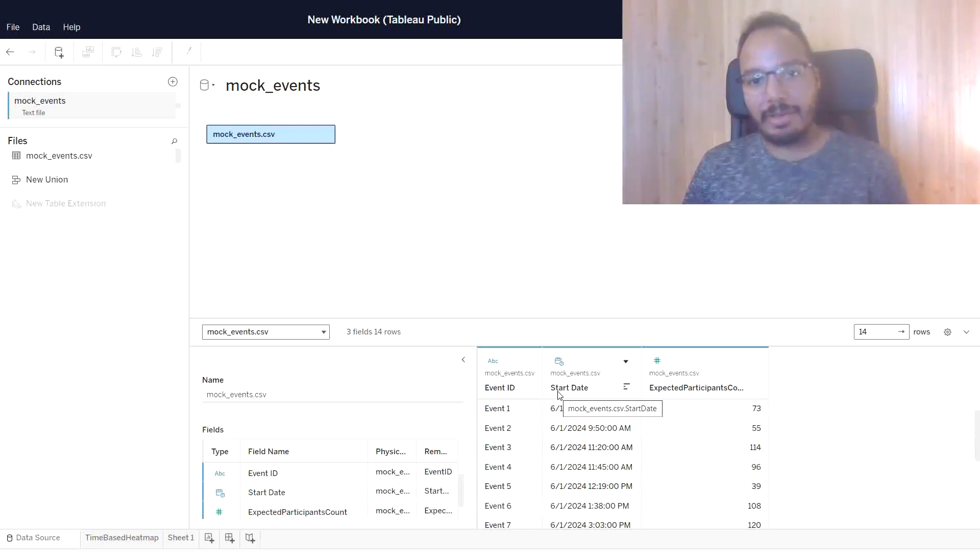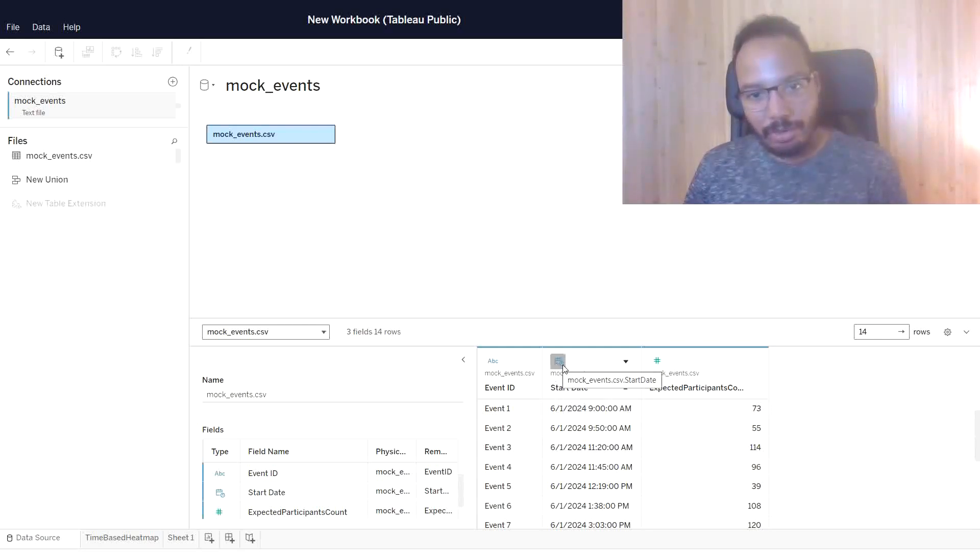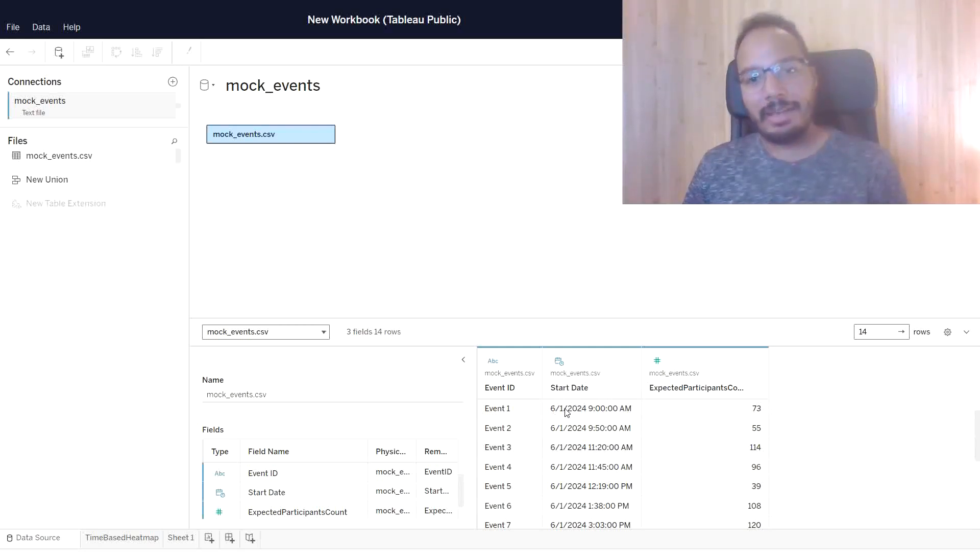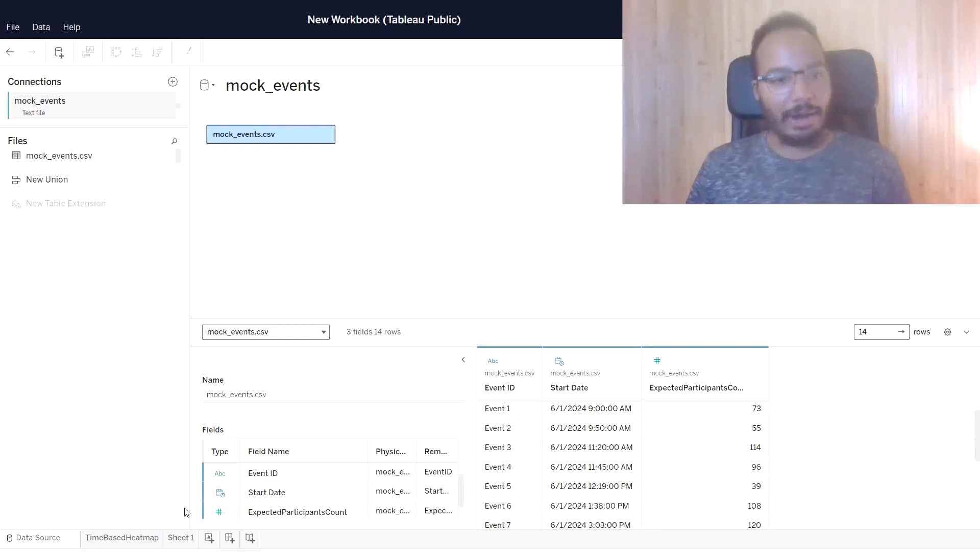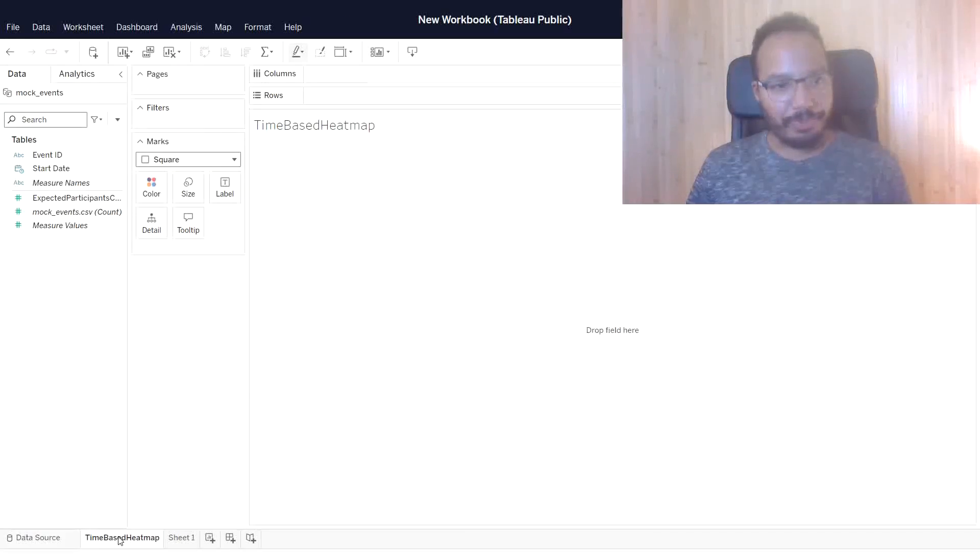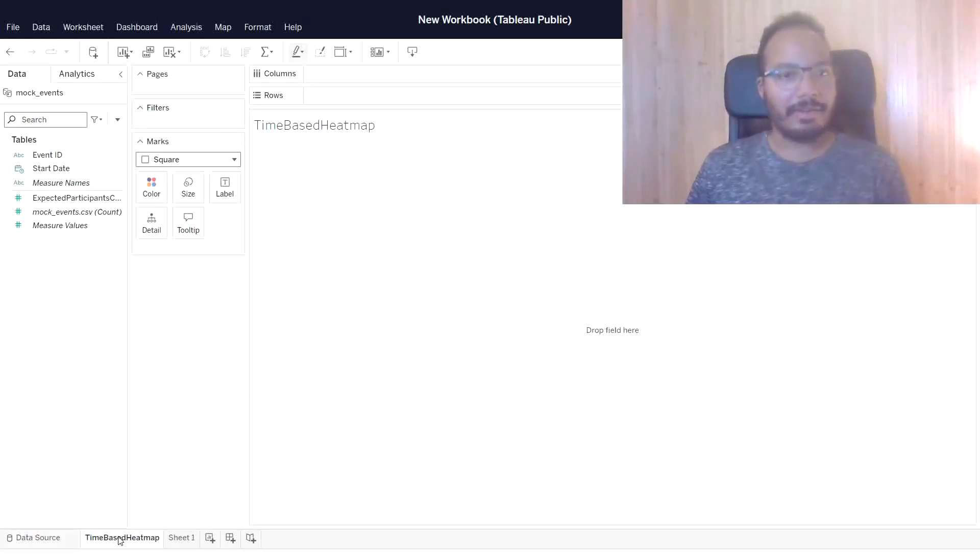You see this via the icon, which is the calendar and a small clock. So it has the date part and the time part - we need this for the visualization. Now let me open a worksheet, an empty one, and let's start building the visual.